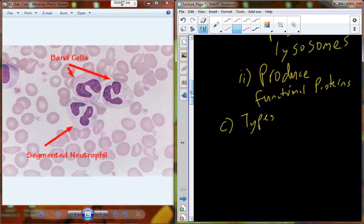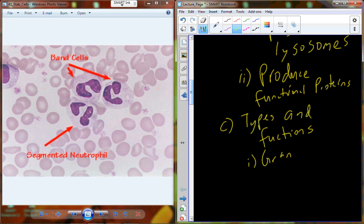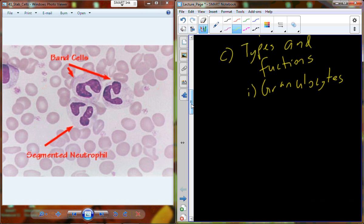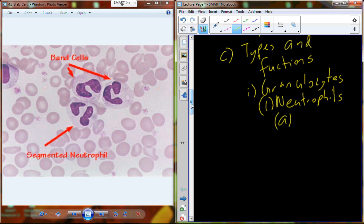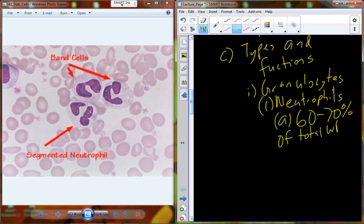We have different types of leukocytes, and these different types are going to have different functions. We're going to begin with the granulocytes — the cells that are sort of grainy. These include neutrophils, eosinophils, and basophils. The neutrophils are going to be between 60 and 70 percent of our total white blood cell count in circulation, which is a very large composition of that blood-borne white blood cell fraction.